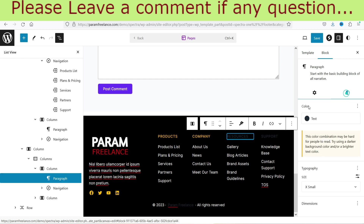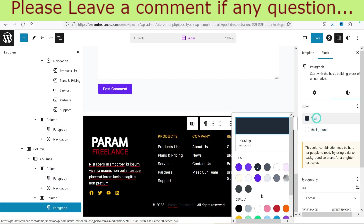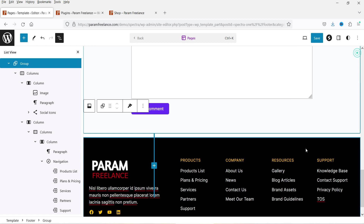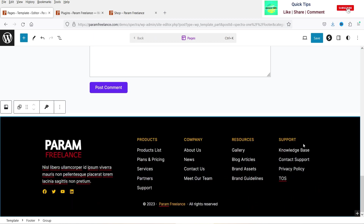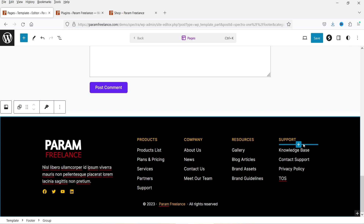The column title color doesn't look good, so I'll change it. After color adjustments, the footer looks much better — we've changed the background color, text colors, and the logo. If you want to remove any section, you can delete it; if you want to add new sections or columns, you can do so just like we did for the header.